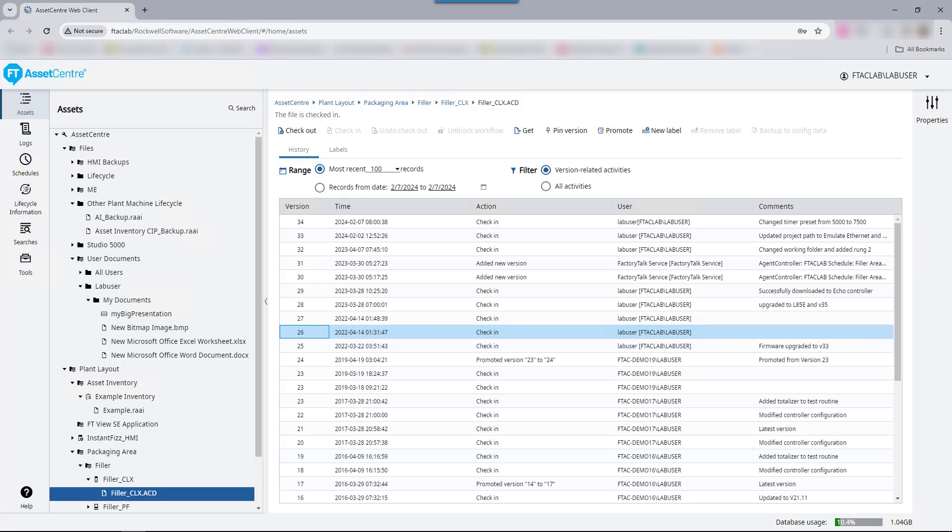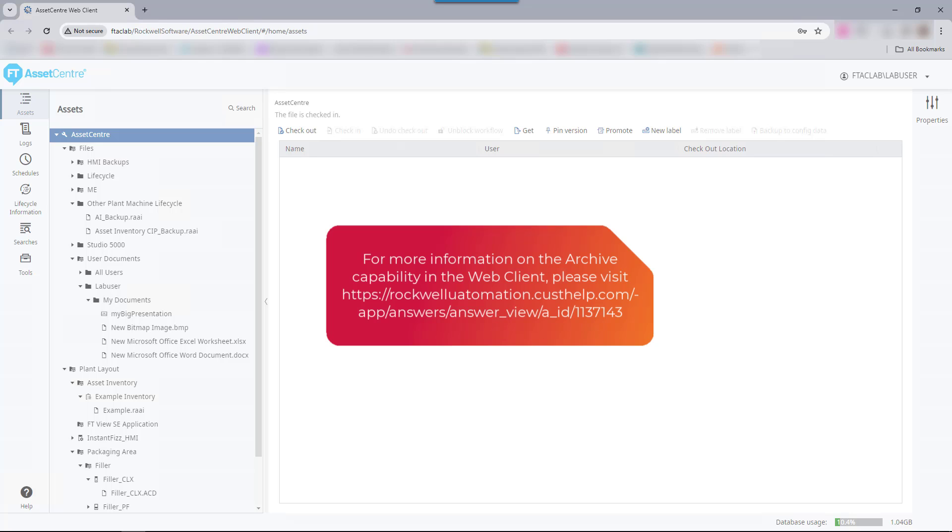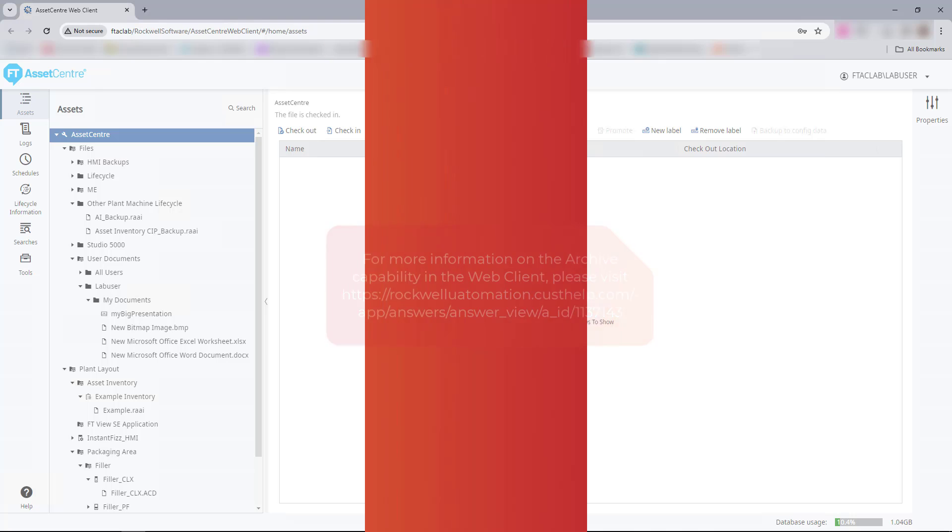However, the web client does not display any component details about a binder's content. Using the Factory Talk Asset Center archive capability, you can implement a secure centralized storage for operation of critical processes and configuration files. Thank you for watching.